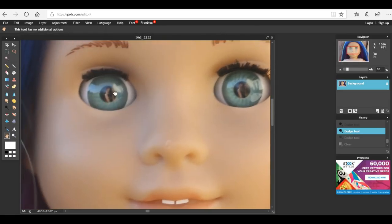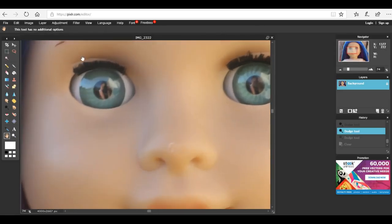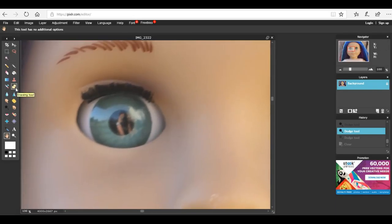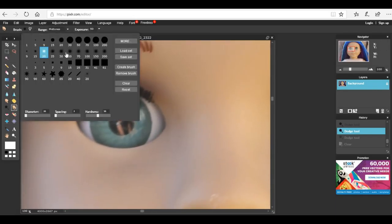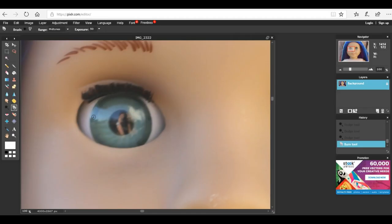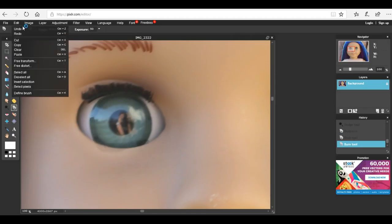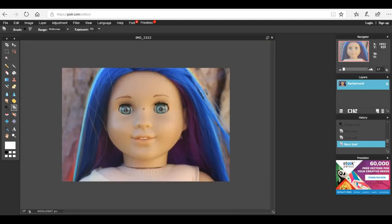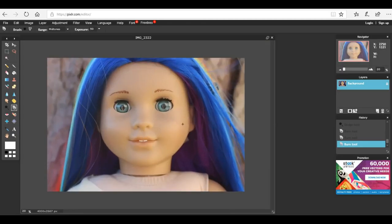Once again raising the burn tool and I'm going to actually make it a little bit bigger. You just want to go around the corner of the eye so that it adds more dimension. There you go, as you can see the difference between this eye and this eye.